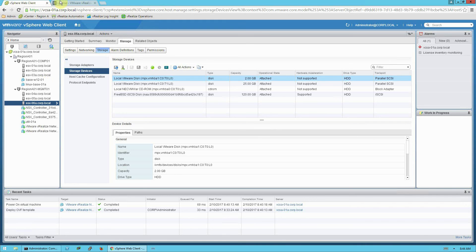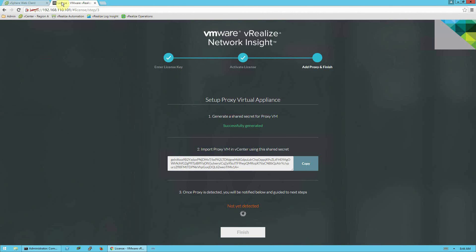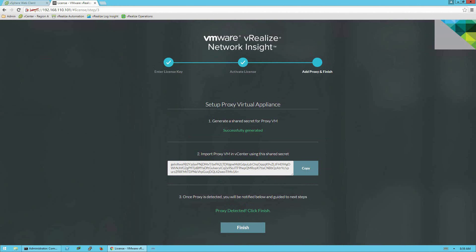Now, I wanted to show you, right after it powers on, it'll still need a few minutes to fully boot up. And you'll see this screen here that says not yet detected. So once it's powered on, give it a few minutes and come back. I'm going to pause the video. OK, we're back, and we can see here it says proxy detected. So we'll click finish.